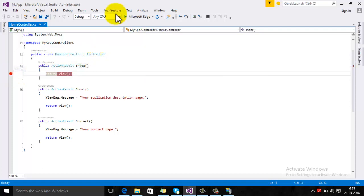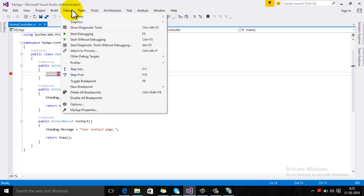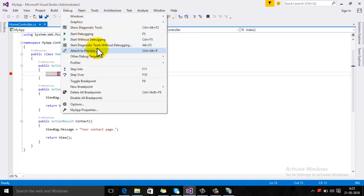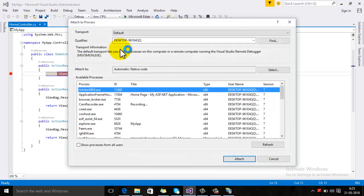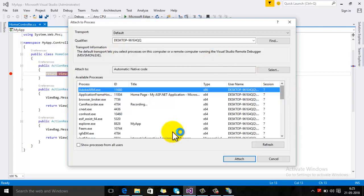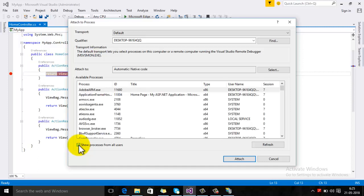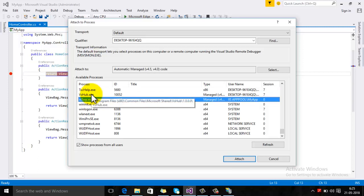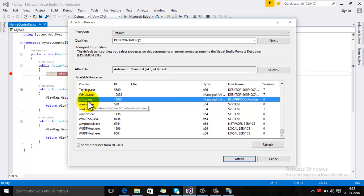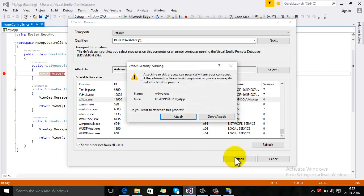Now go to the Debug menu, then click on Attach to Process, or you can use the Ctrl+Alt+P keyboard shortcut. Here, check this box for processes from all users. Now click here and look for the w3wp.exe process, then click on the Attach button.